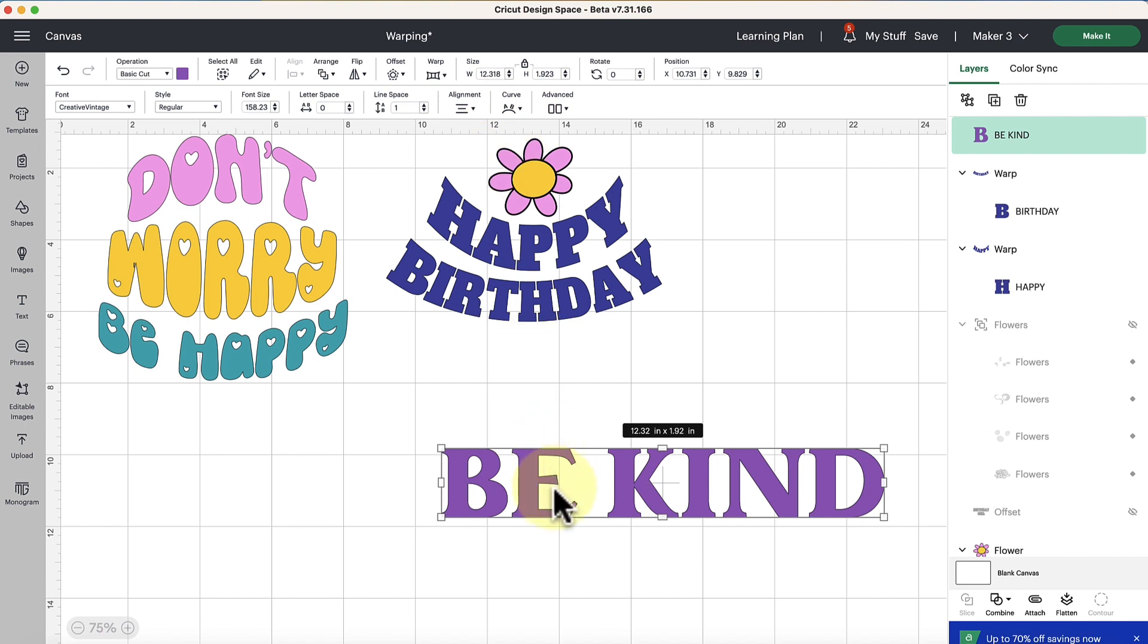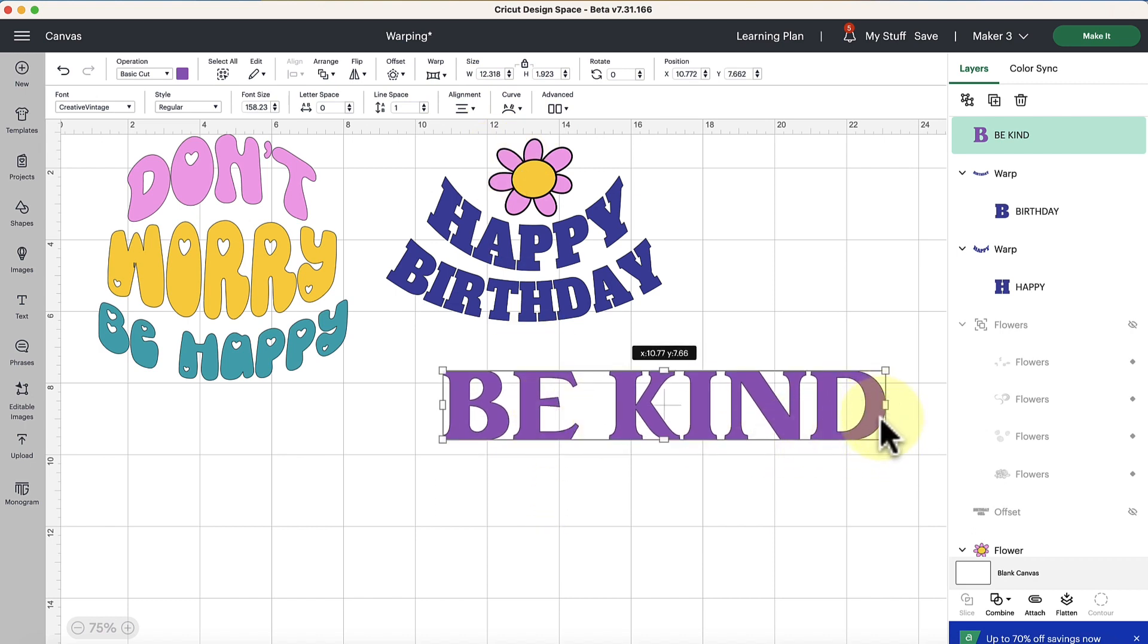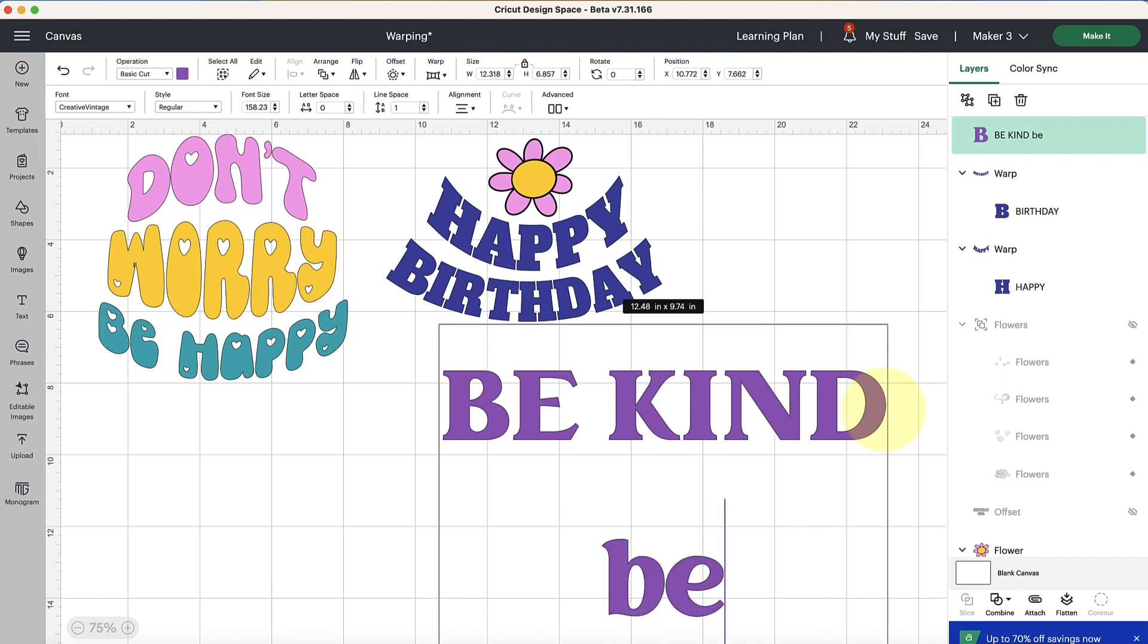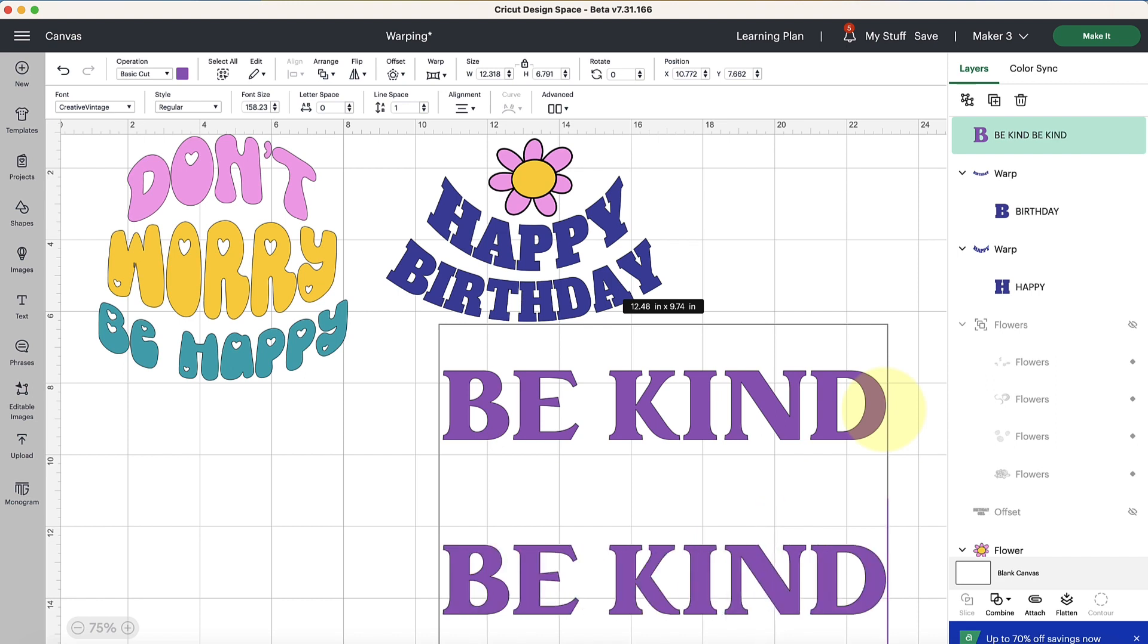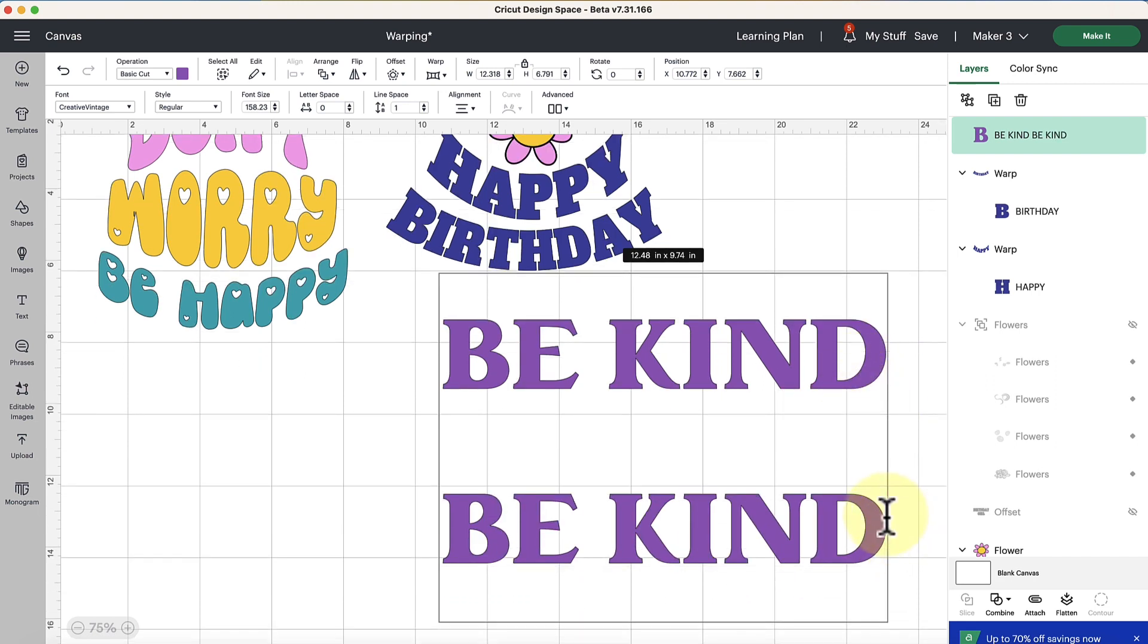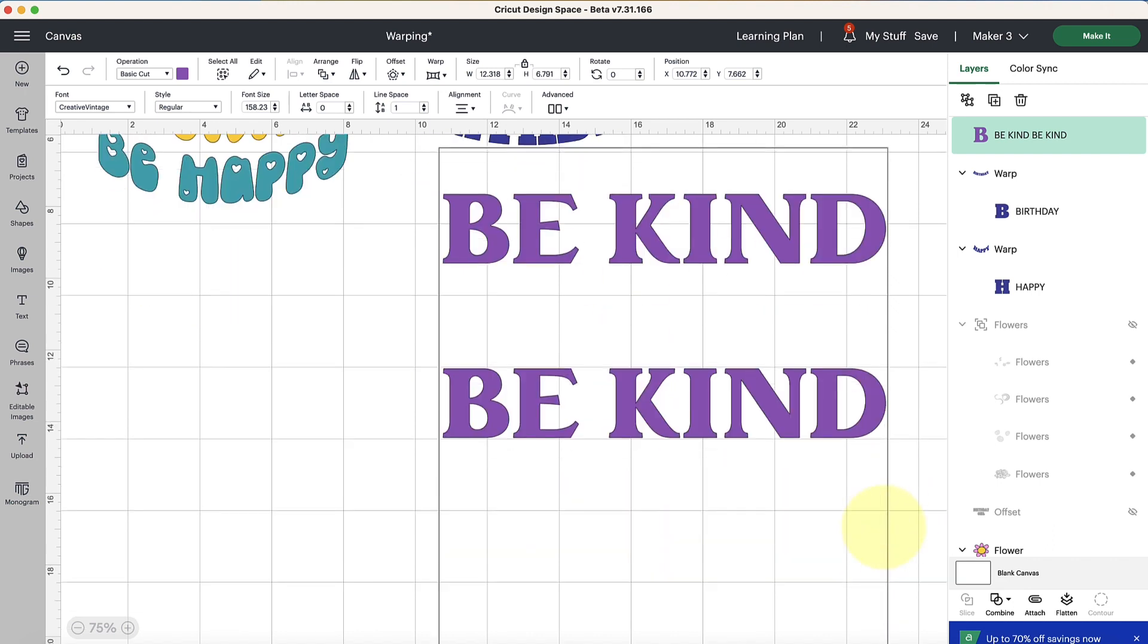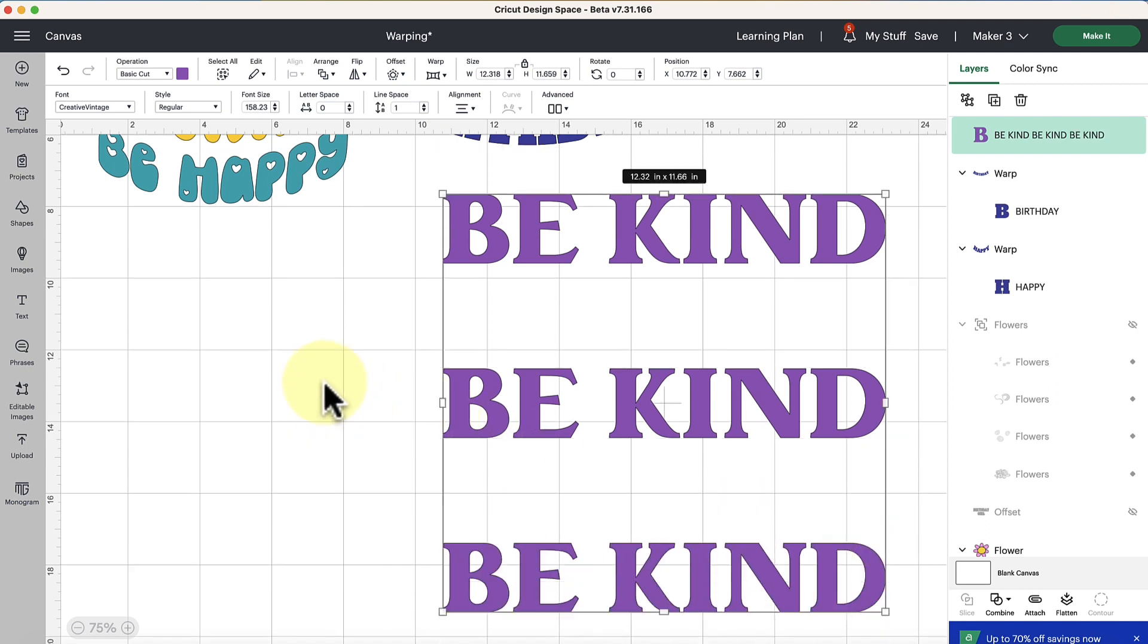Now there's a couple of things I want to note with the warping. Let me just double click in here real quick because I want to demonstrate this before I go any further. I'm going to repeat this down here. I created a second line by hitting enter on my keyboard so you double click inside your text box, you can hit enter to go to the next line and then now you've created multiple lines.